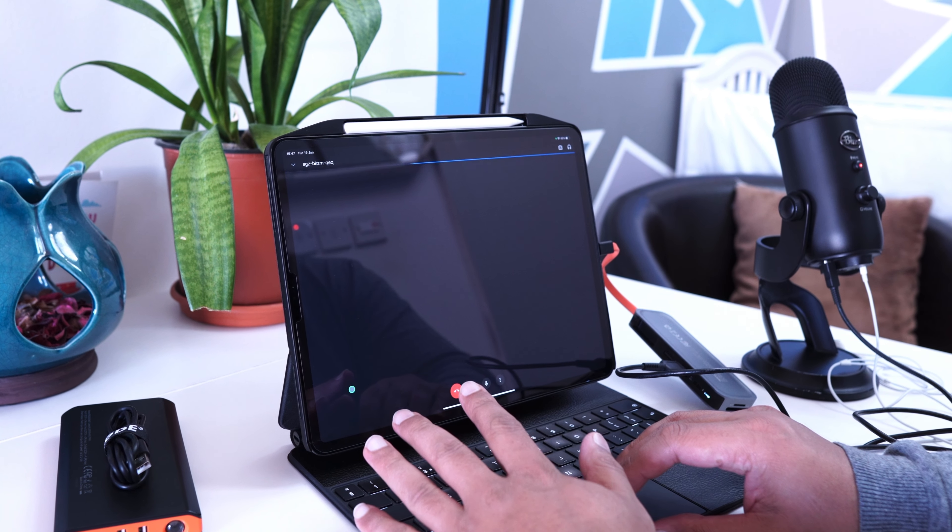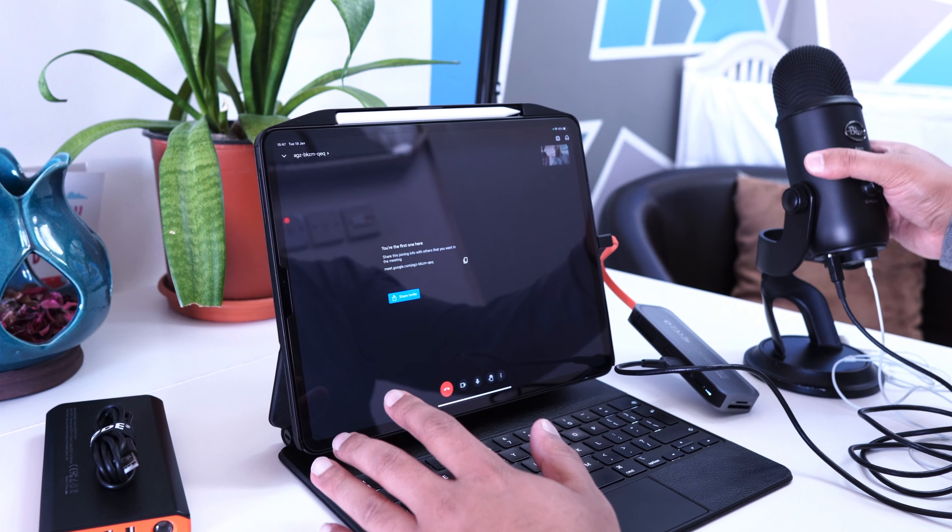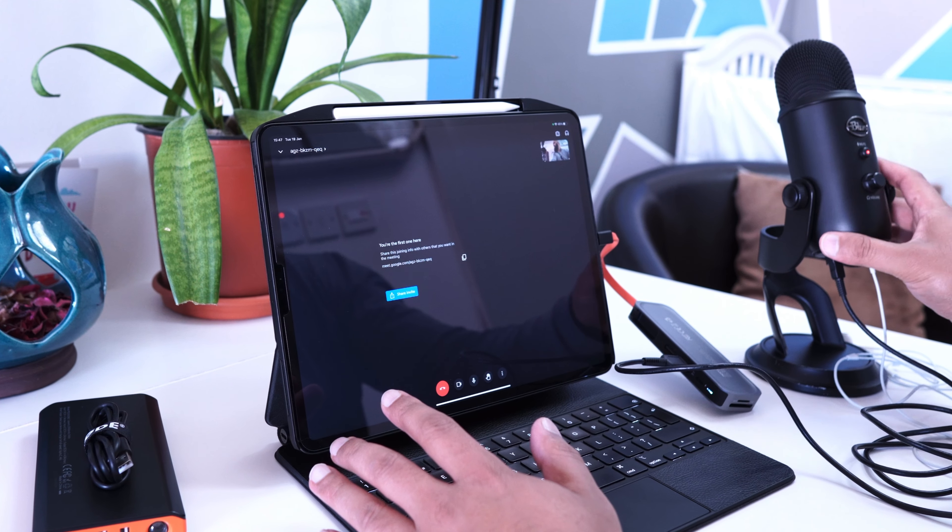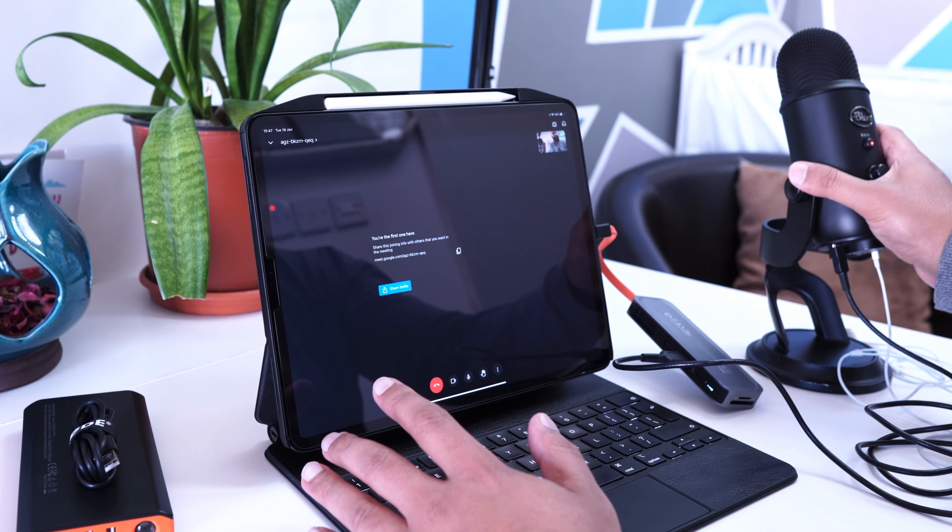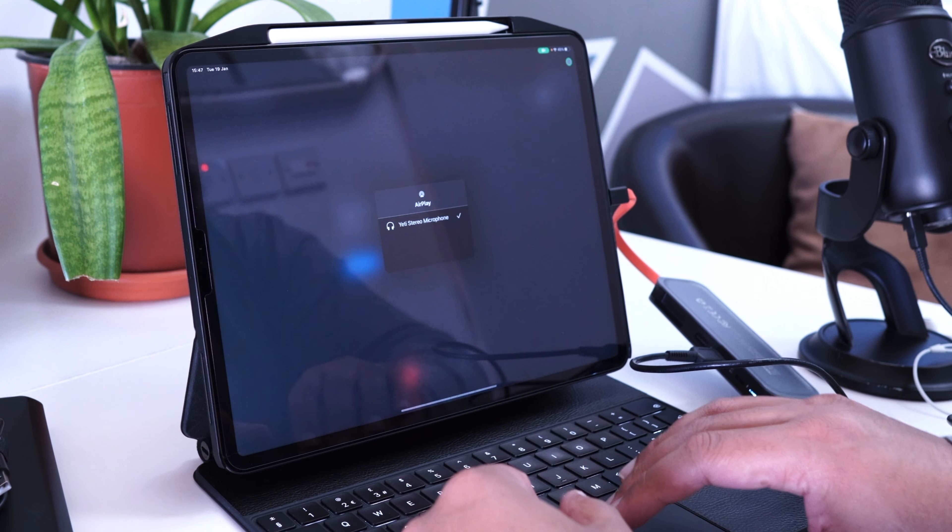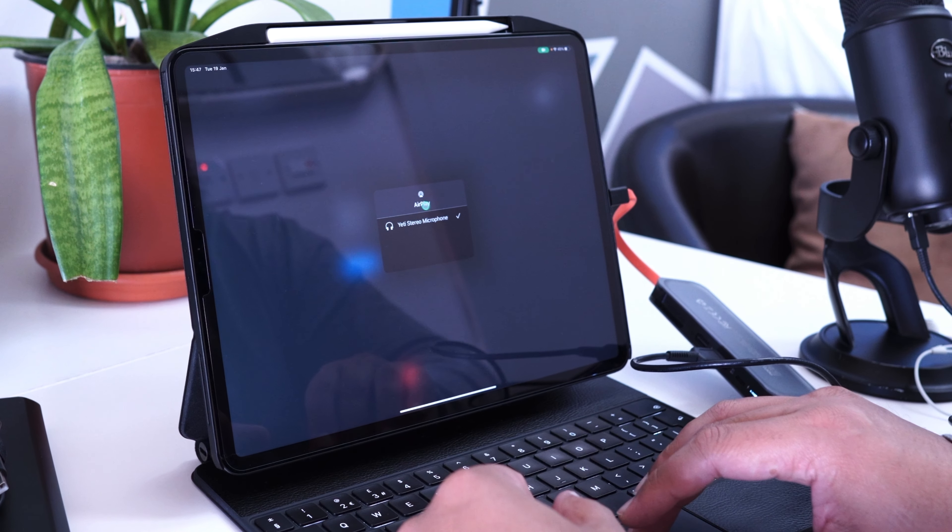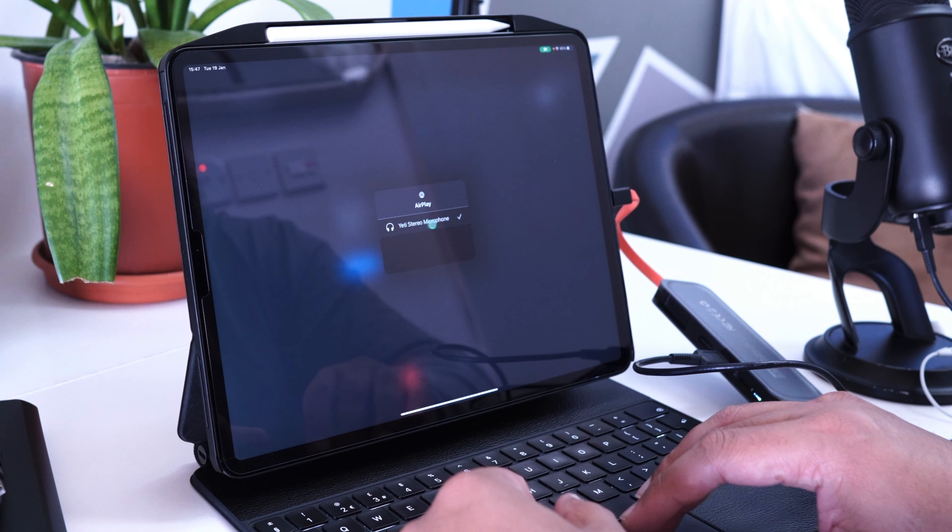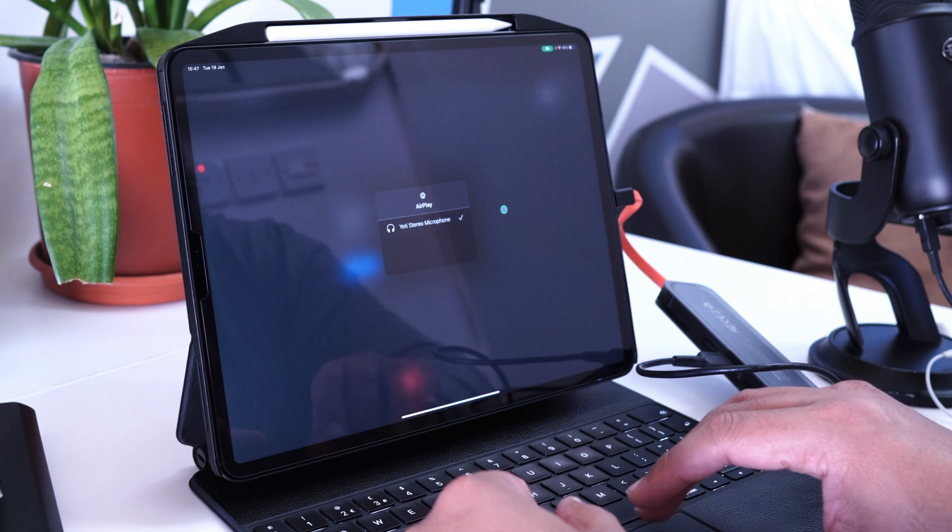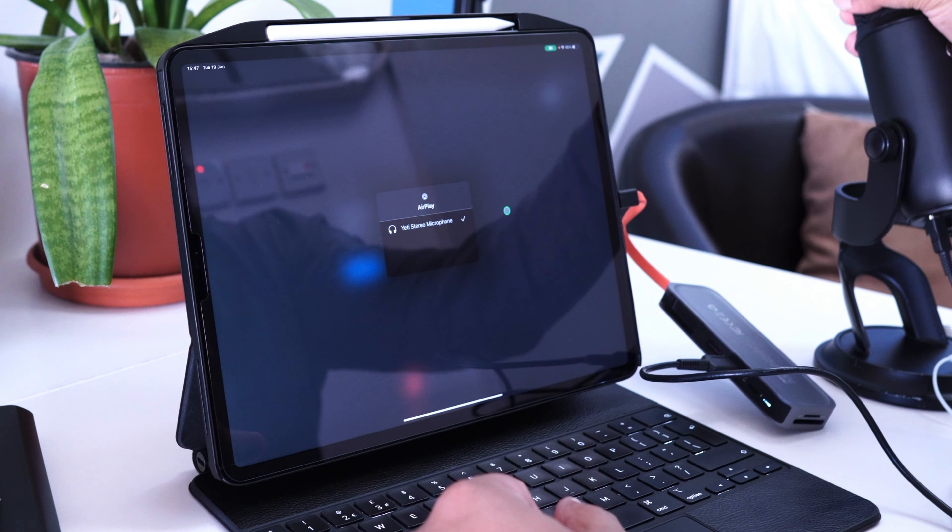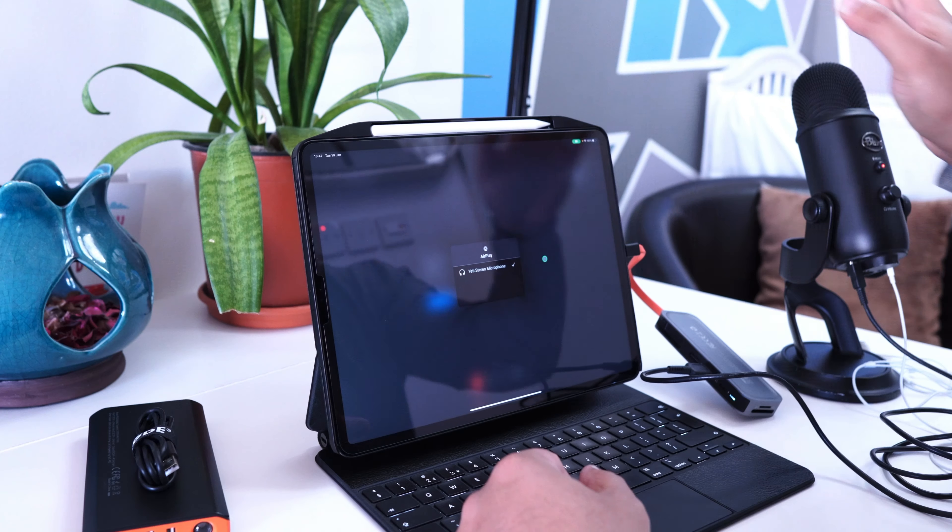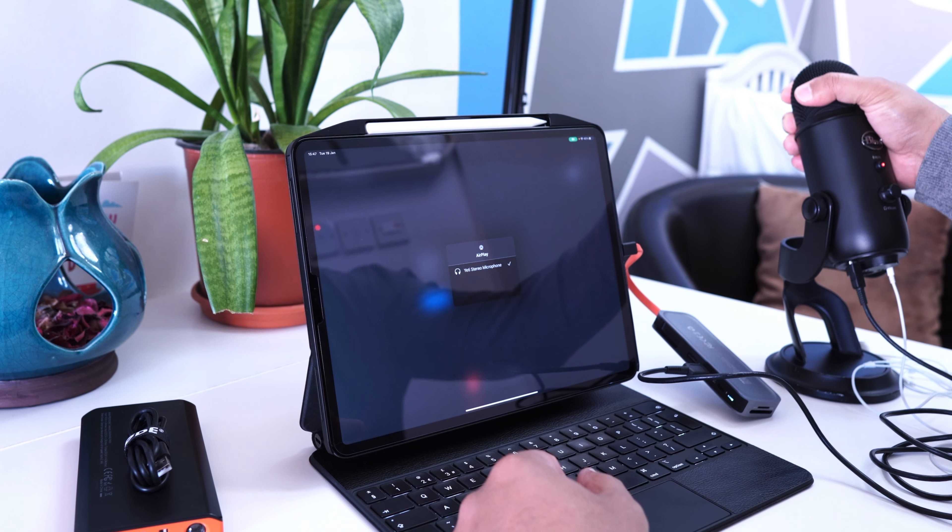I've connected the Blue Yeti to get better audio. If I click on the headphones here you can see that it says Yeti Stereo Microphone. That's where I've connected it from, so that's my mic, this is my input device.